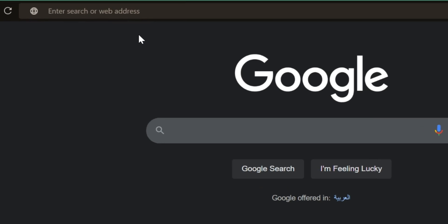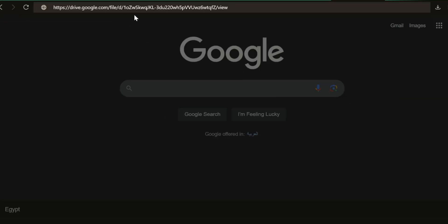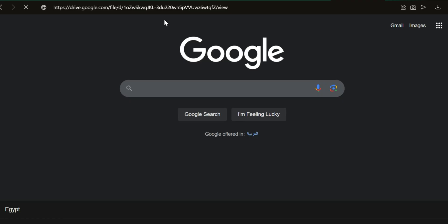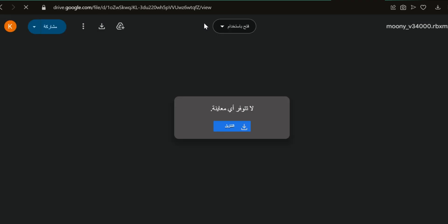Then, paste the link I'll leave in the description into the browser. Hit Search and download the file from the link.